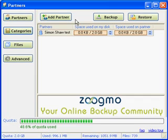Zoogmo will always open in the Partners view. This is where you are able to add and remove partners and manage backup space allocations. Remember, with Zoogmo, your backup network can consist of your own computers or your friends. You can even backup to home servers, external hard drives, and USB flash drives.